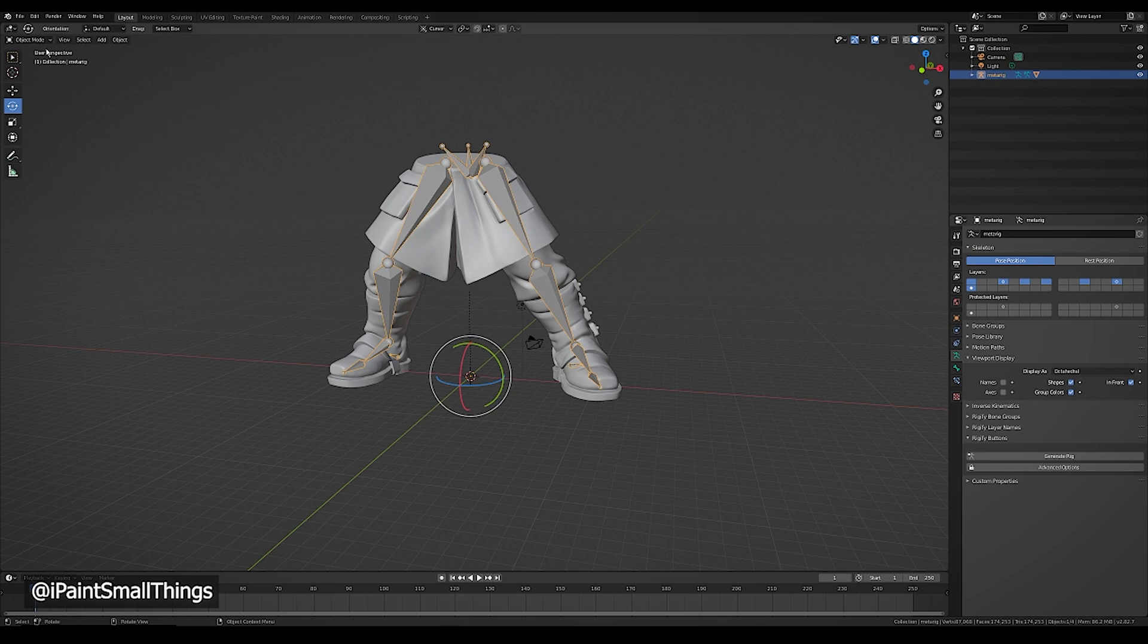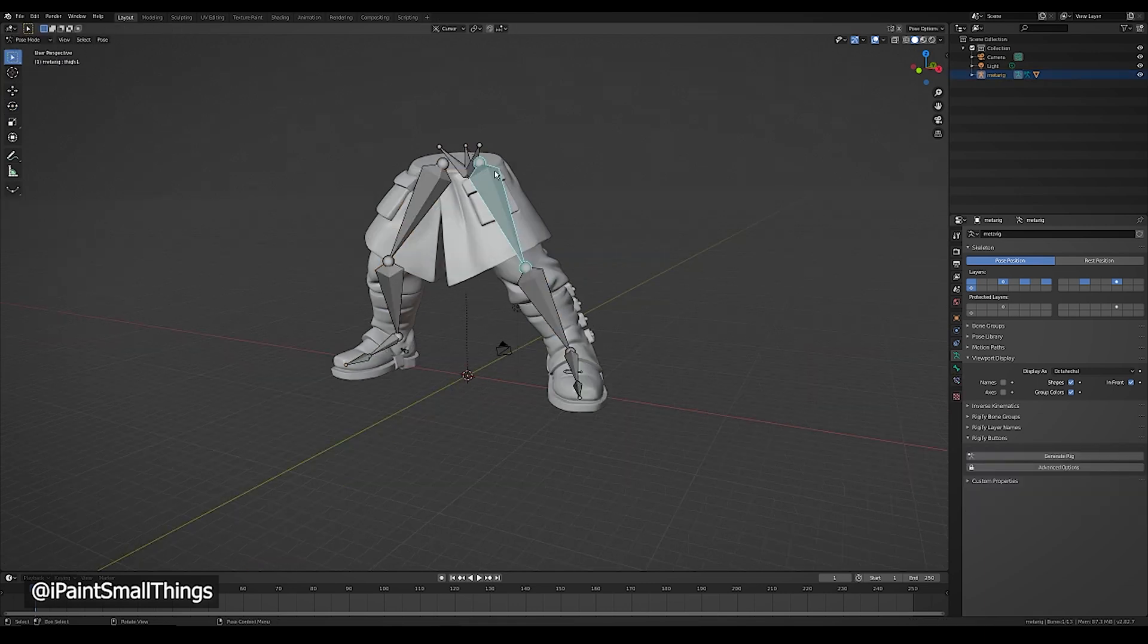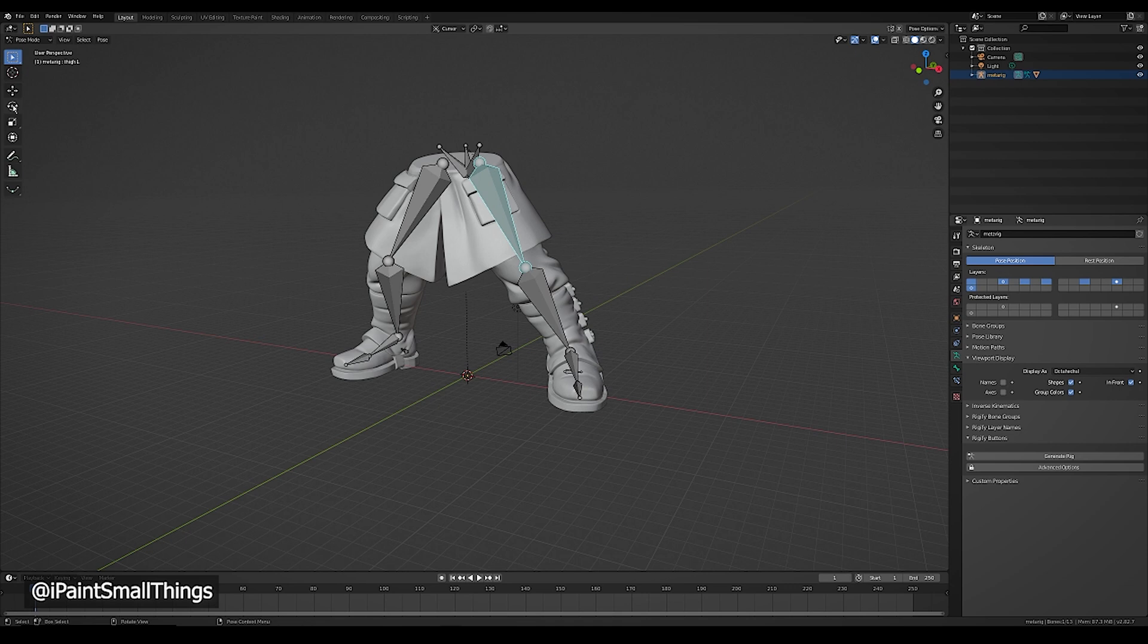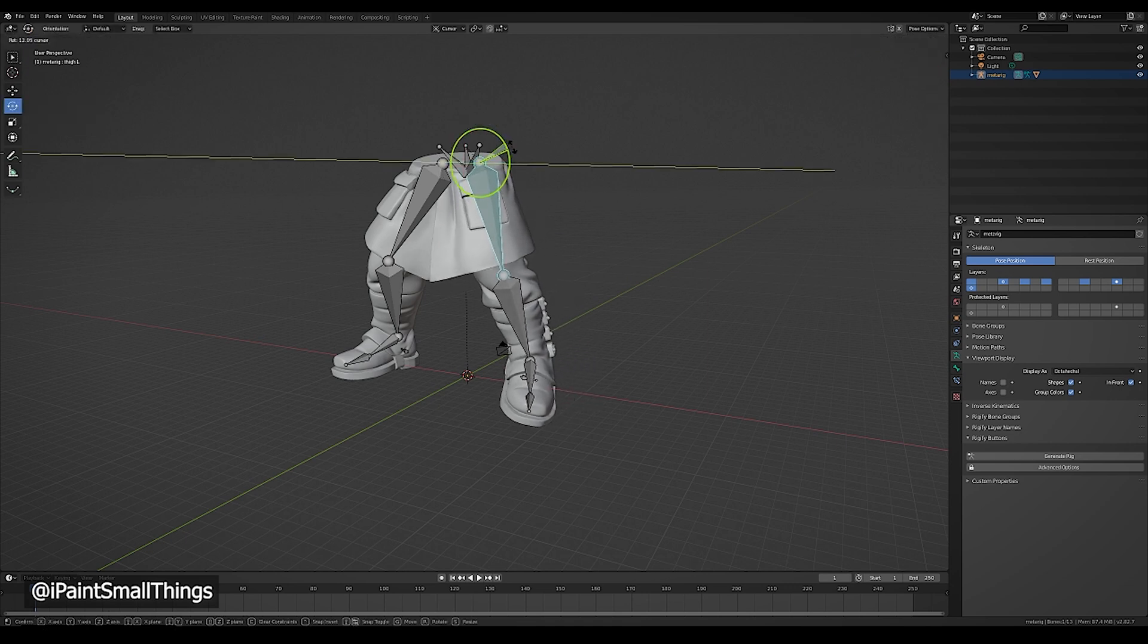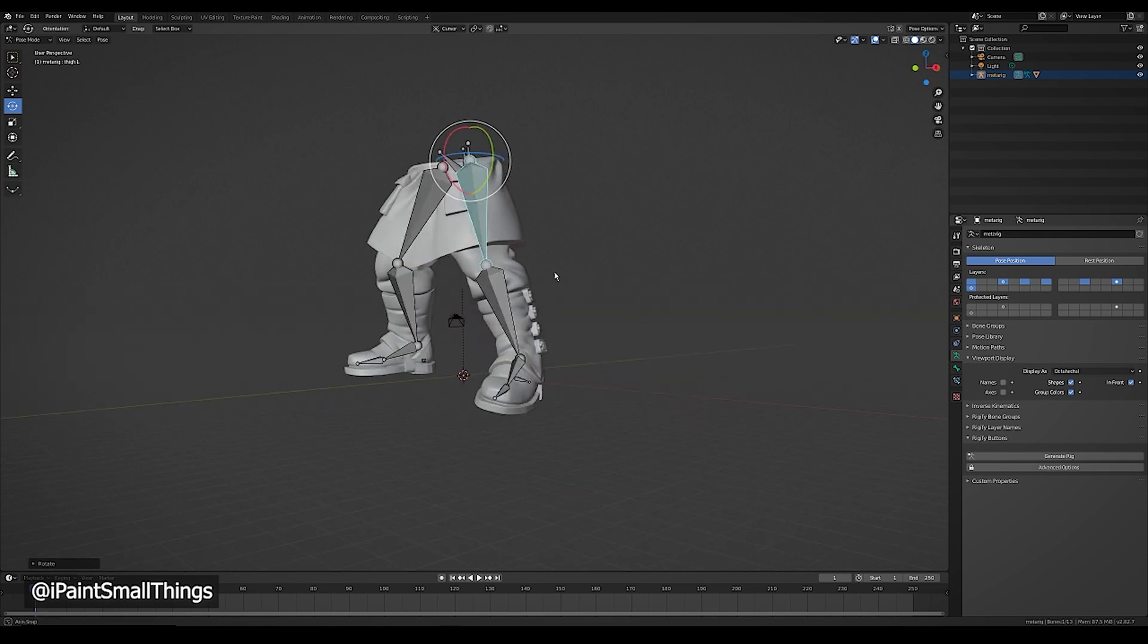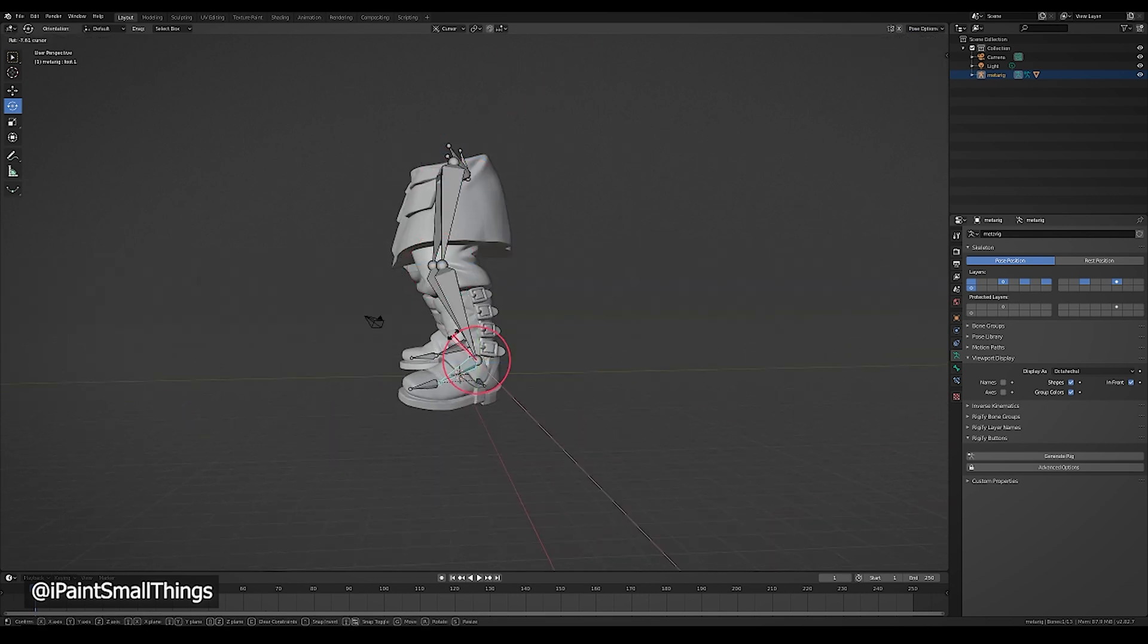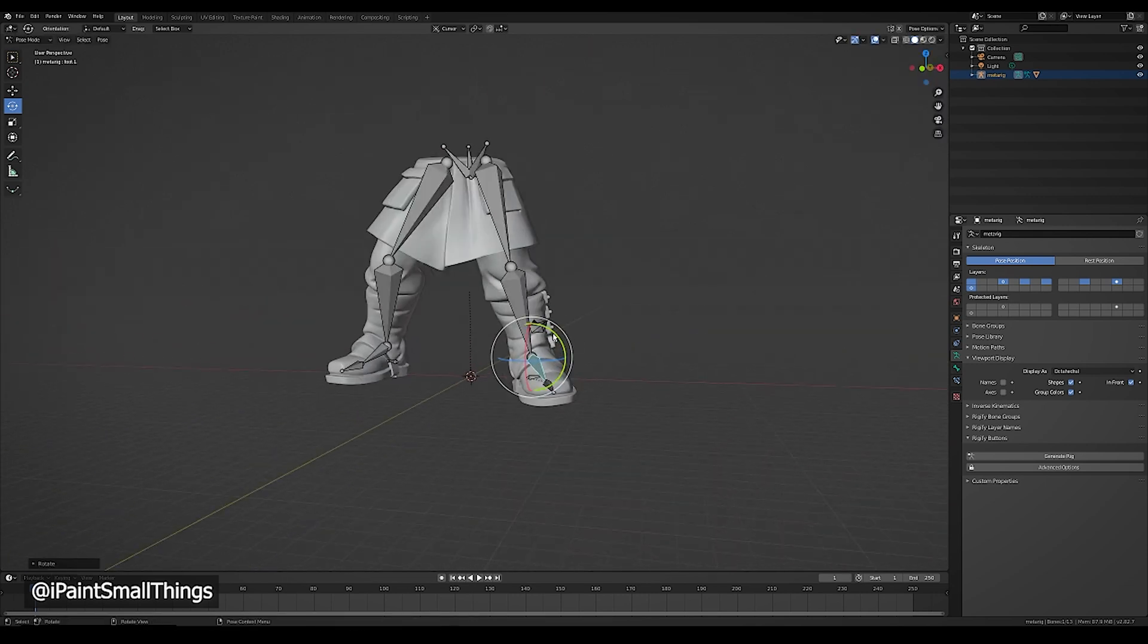Next, select the armature and go into Pose Mode. Now you can click the bones and rotate them around. I went ahead and posed these legs into a more natural standing position, so I can use this as a good starting point for future poses.